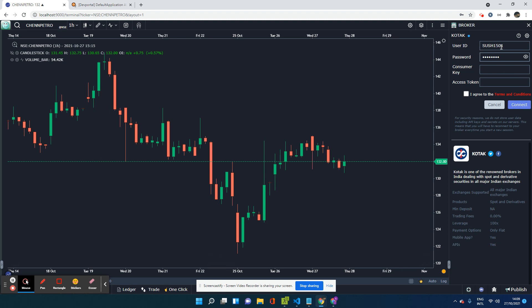So your user ID is nothing but your Kotak user ID and your password is your Kotak password. The two fields that you are not aware of right now is what is your consumer key and what is your access token. So these two fields are something that we're going to get from the Kotak website.